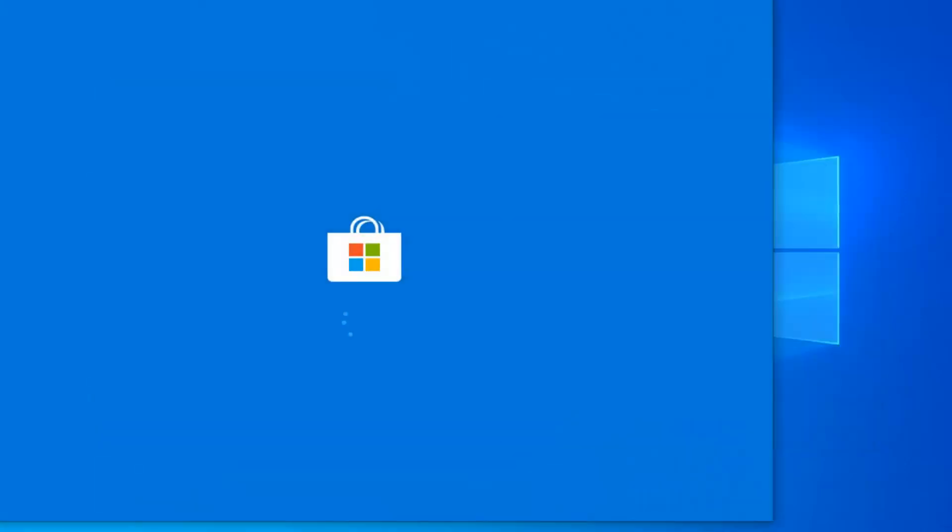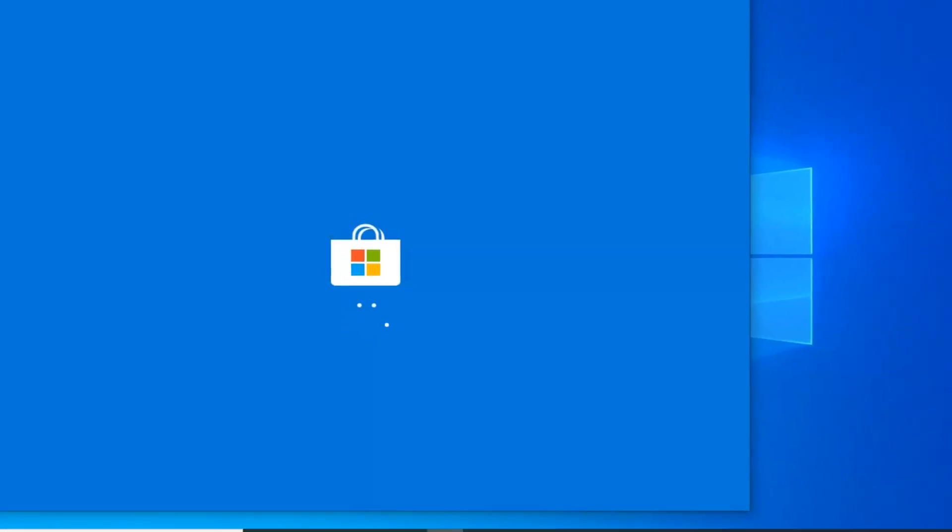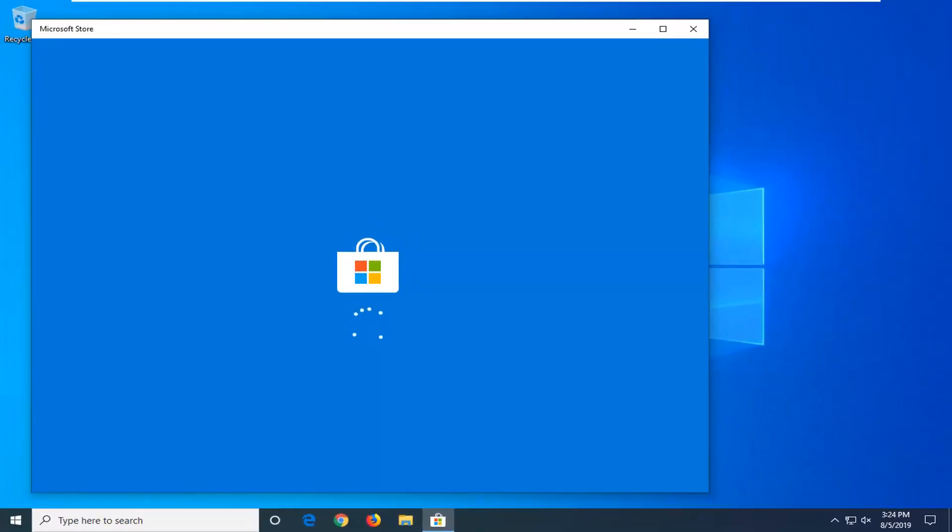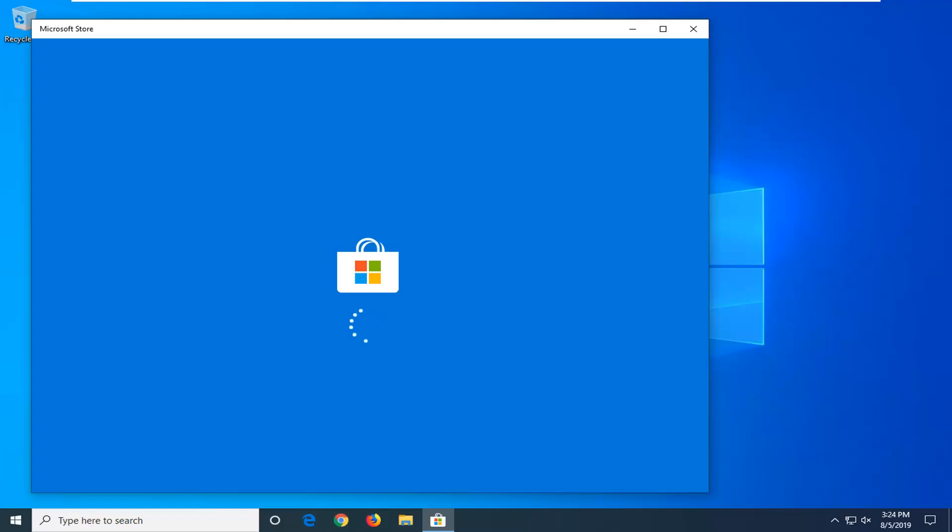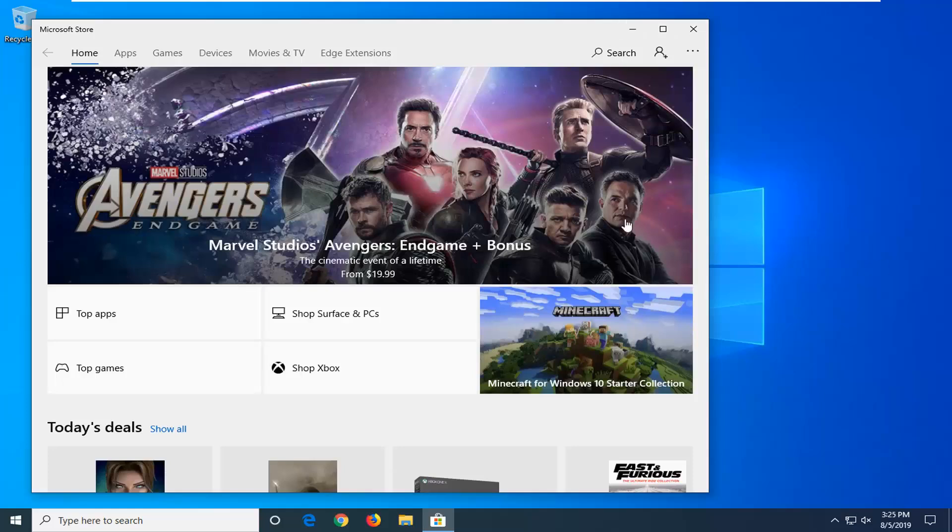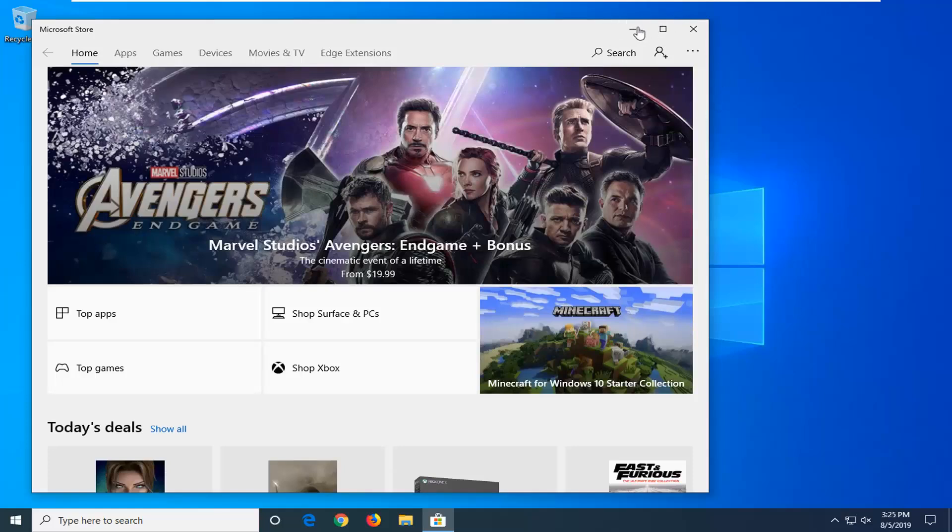Give it a moment to run here. Okay, so that should hopefully be able to open back up the Microsoft Store or Windows Store and that should hopefully have been about it.